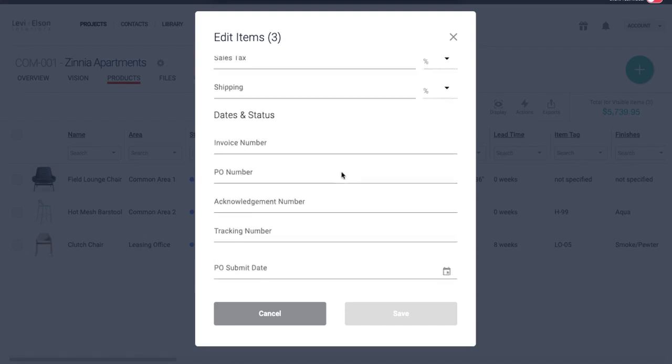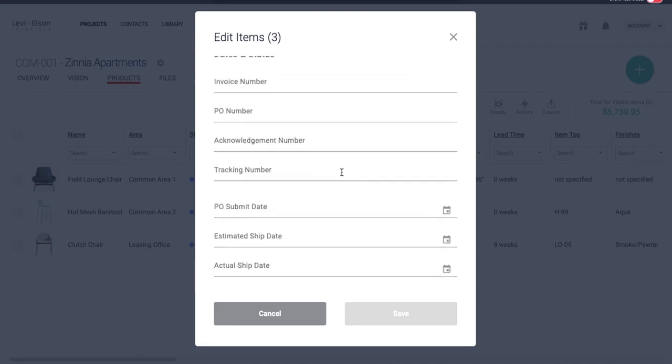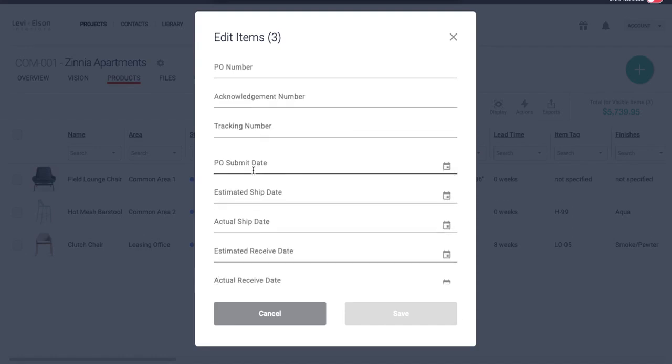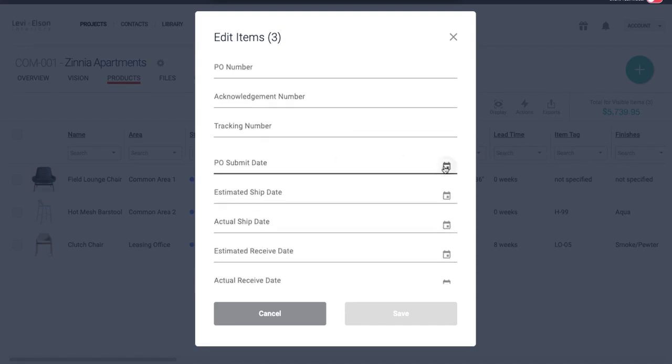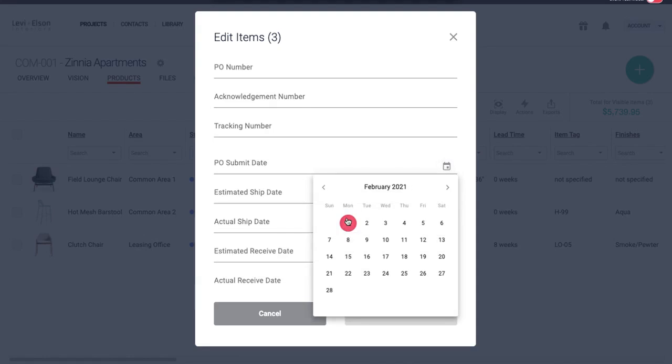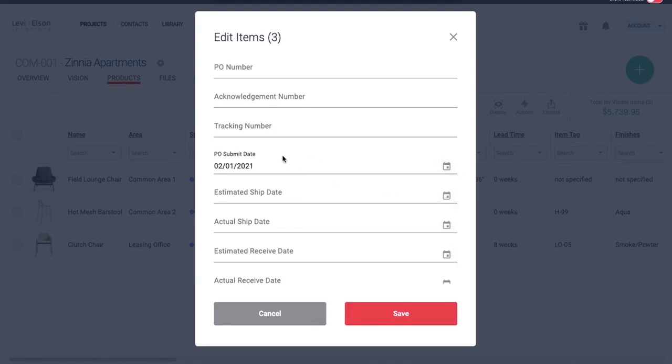So I'm going to scroll down until I see PO submit date. I'm going to click on the little calendar. I'm going to hit today. If you're waiting until tomorrow, you can always hit tomorrow.